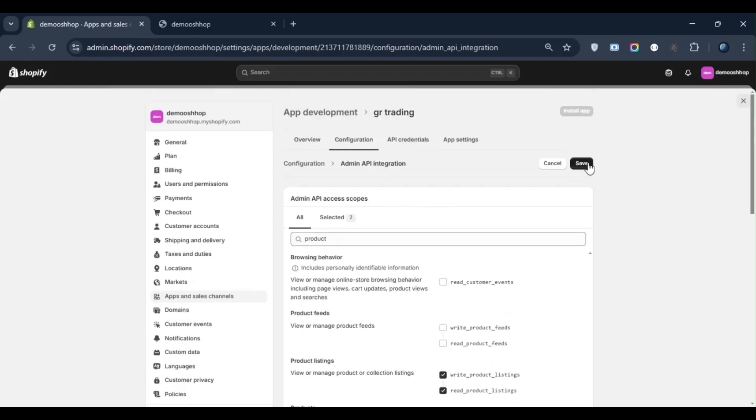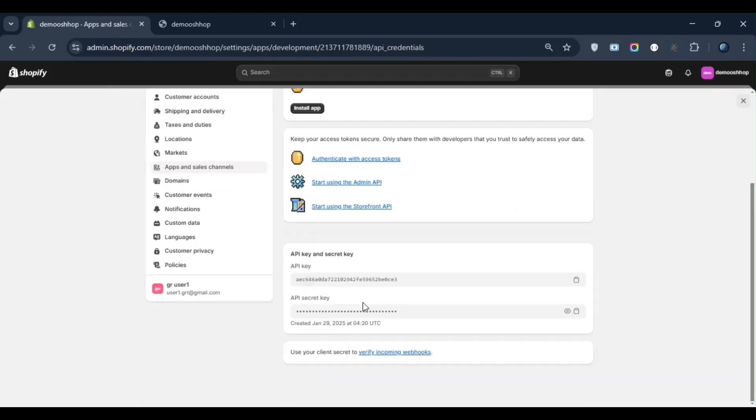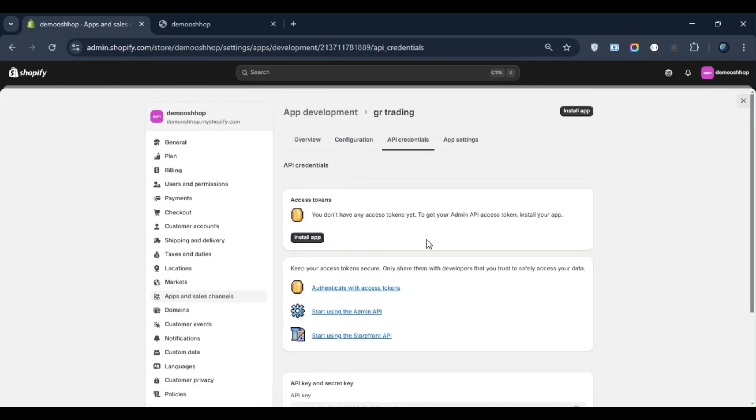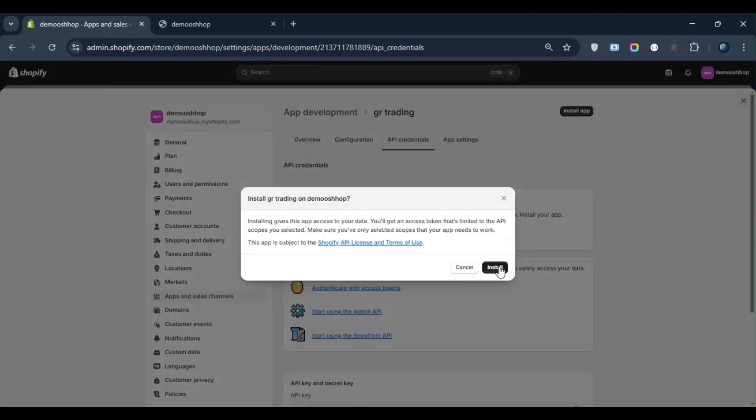After saving, you need to go to the API credentials section. Here at the bottom, you will find two important things: API key and API secret key. You should keep both of these safe. Now let's talk about generating the access token. Here you will see the Install App option. Click on it and install the app.